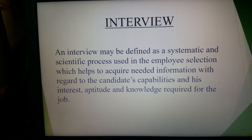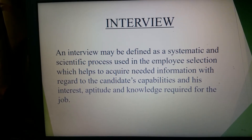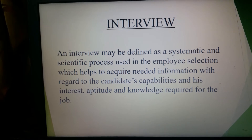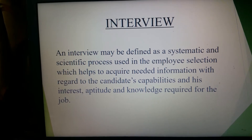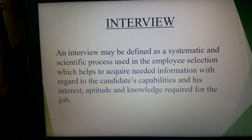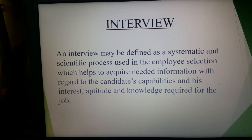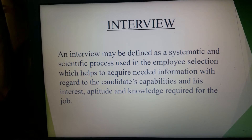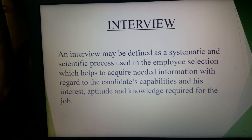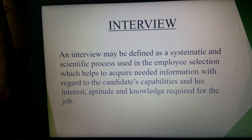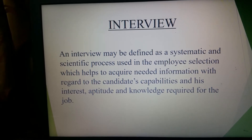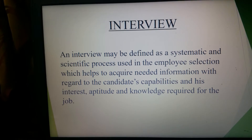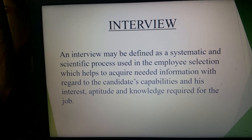Interviewing the candidates is an important aspect of the selection procedure. The final selection of an applicant is partly based on the performance of the candidate in the different tests and partly on the performance of the prospective employee in the final interview.